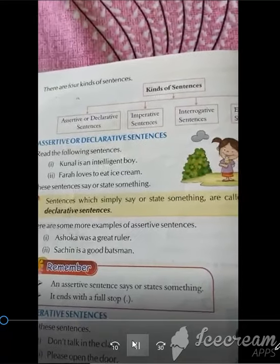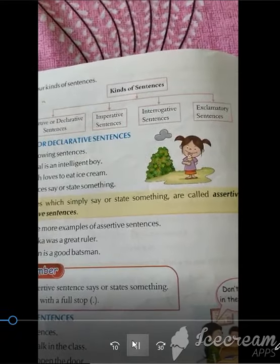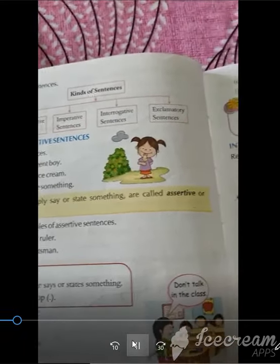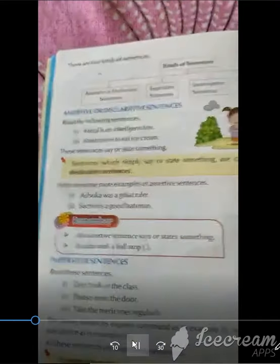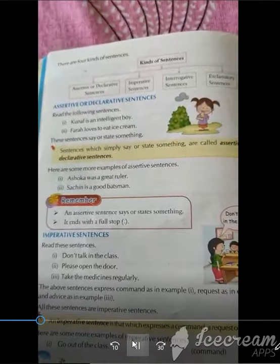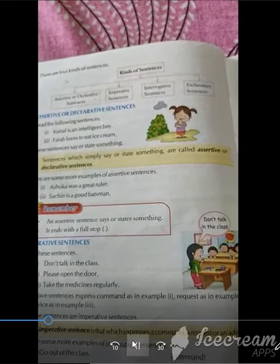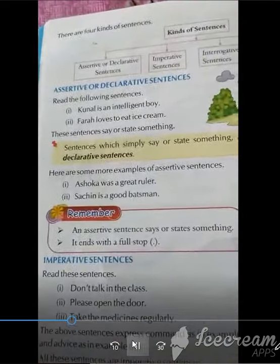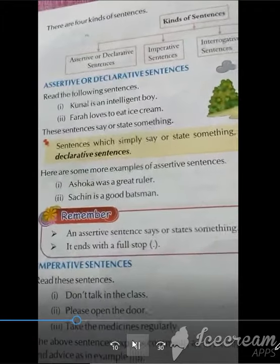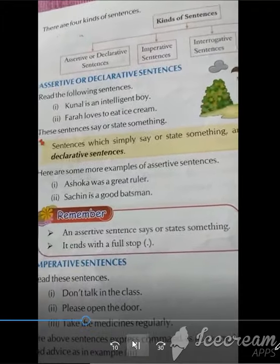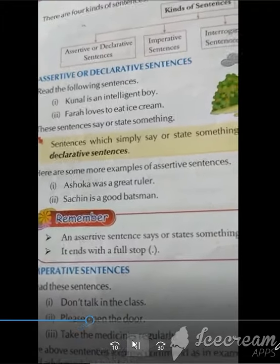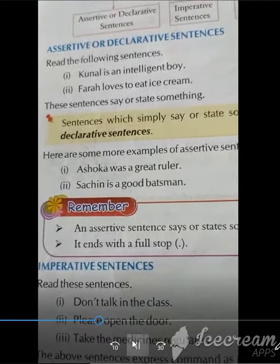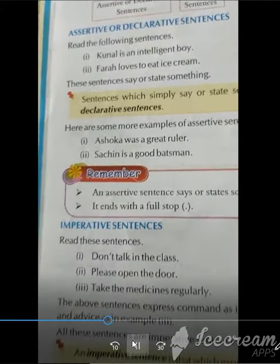Assertive or declarative sentences. Imperative sentences. Interrogative sentences. Exclamatory sentences. Sentences which simply state something are called assertive or declarative sentences. Like: Ashoka was a great ruler. Sachin is a good batsman.